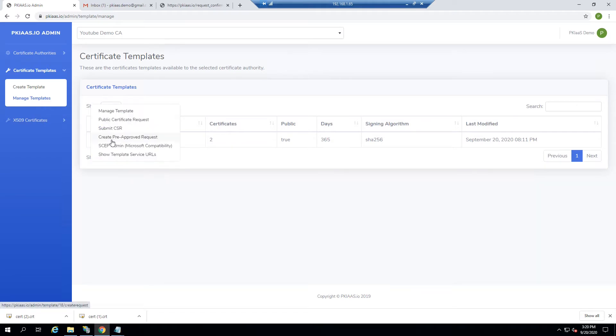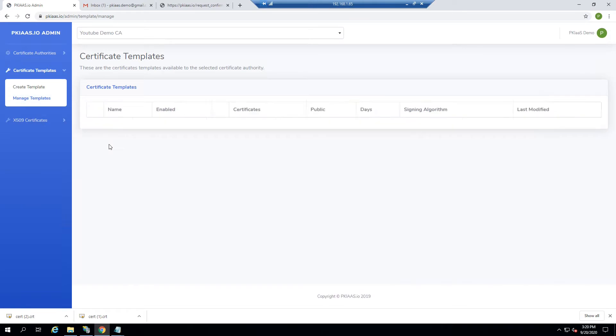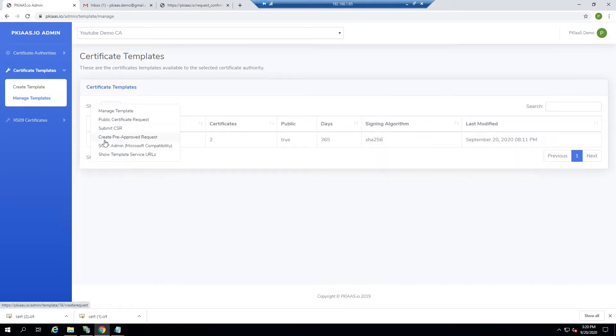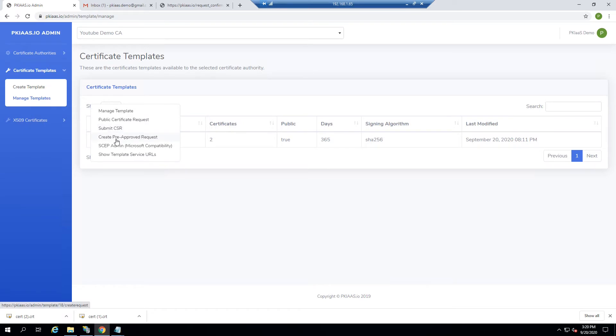Whenever you're going to issue a certificate from your CA, you'll want to go into certificate templates, managed templates, and you're going to choose one of three options: public certificate request, submit CSR, or create pre-approved request.